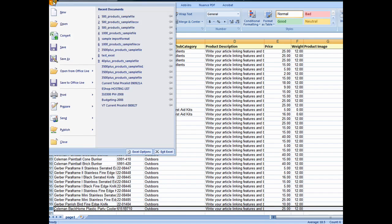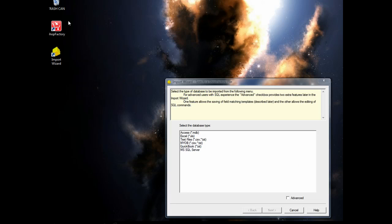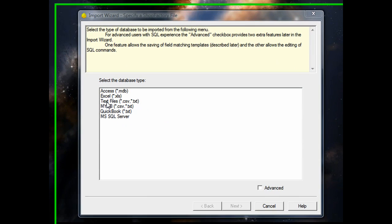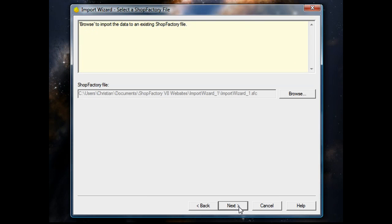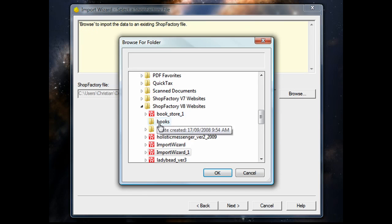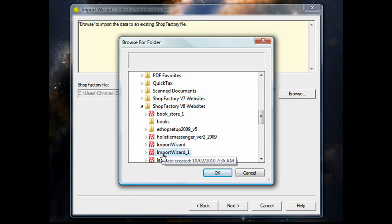You'll need to close down ShopFactory, as well as the file you're importing from. First, we'll choose the file format, and then we'll choose the shop that we're going to import into.